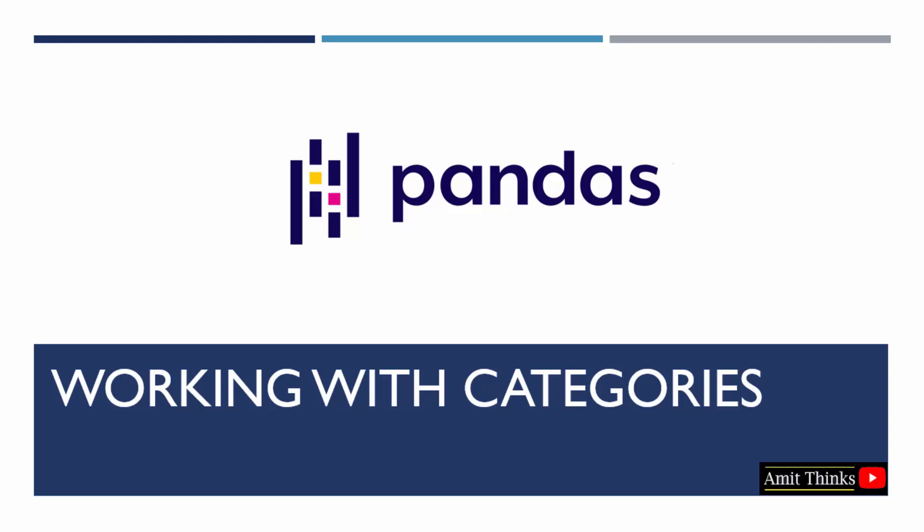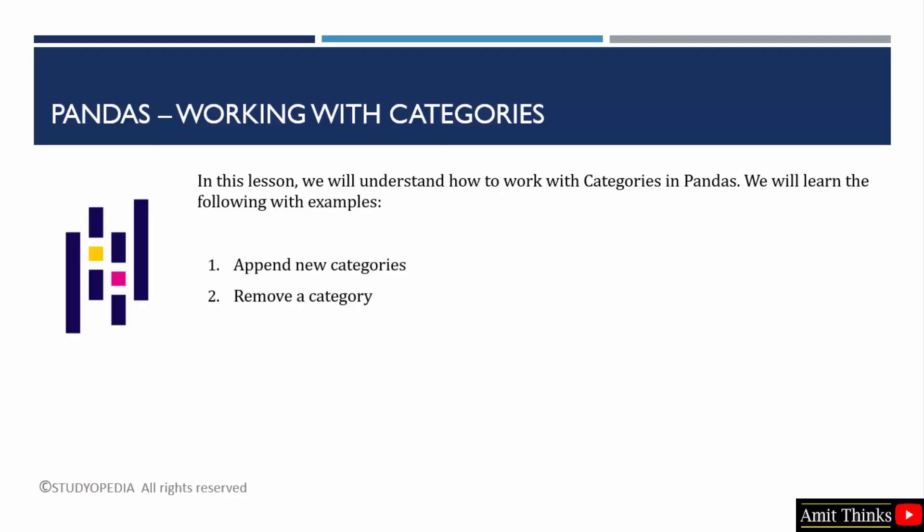In this lesson, we will learn how to work with categories in pandas. For that, we will be learning how to append new categories and how to remove a category.